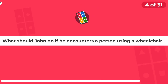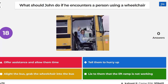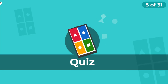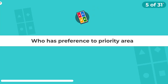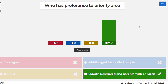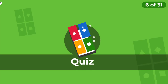What should John do if he encounters a person using a wheelchair? Offer assistance, allow time. There's never any harm in offering assistance. Always give preference to the priority area — certainly not teenagers. Yeah, so that's the answer there.